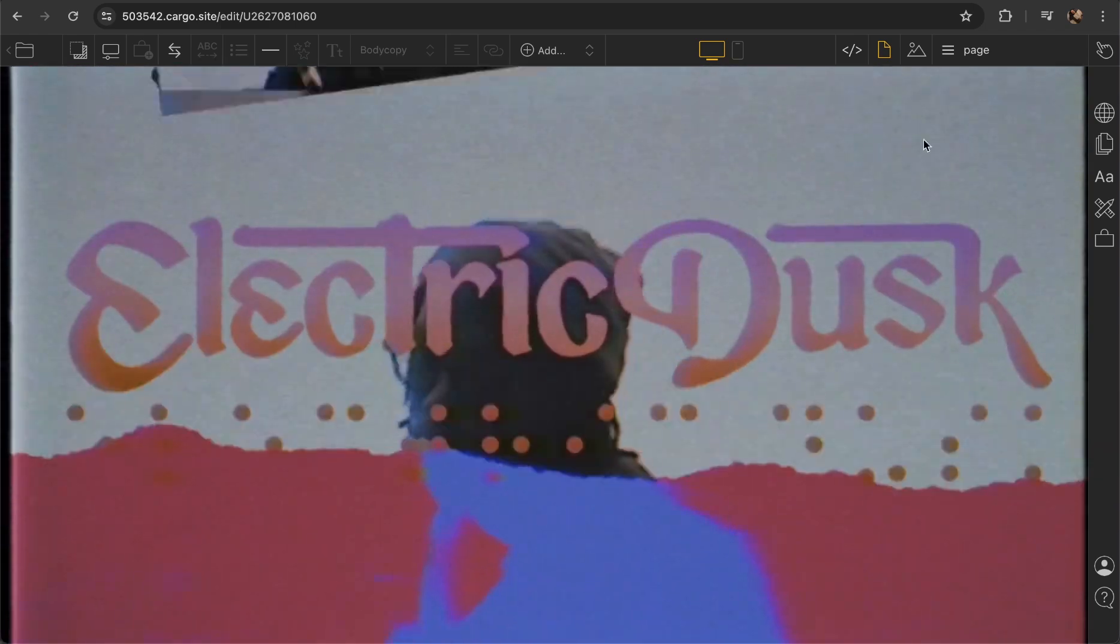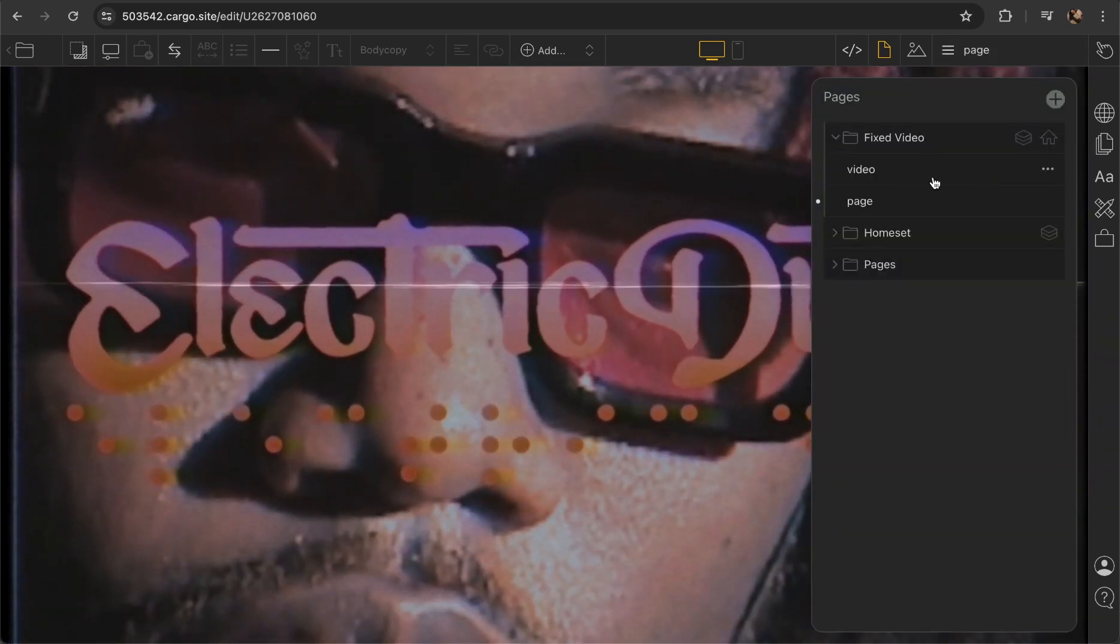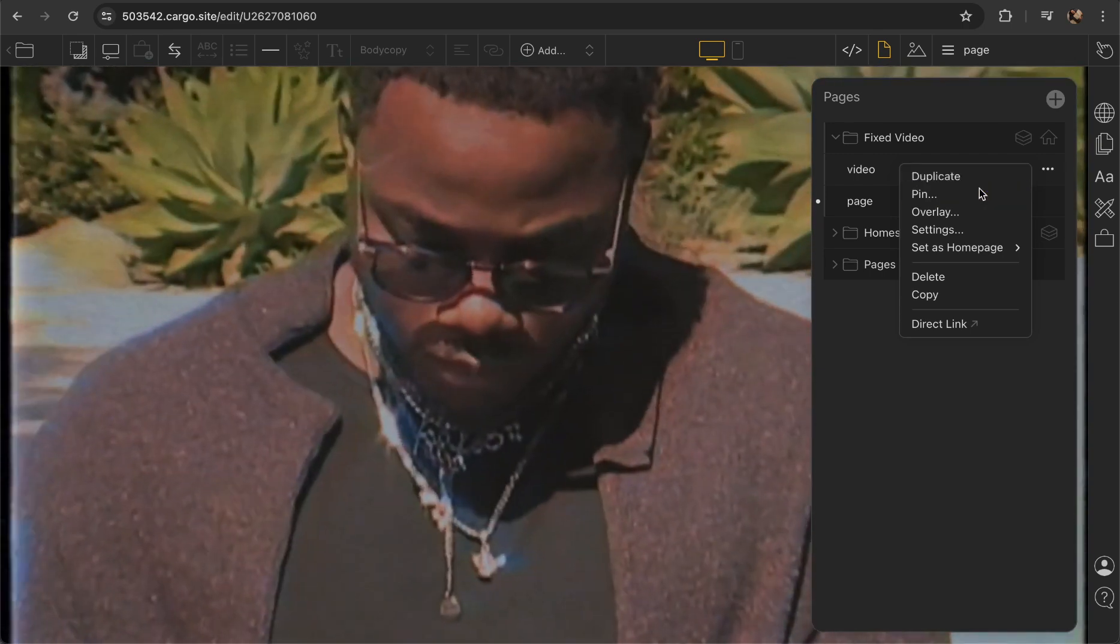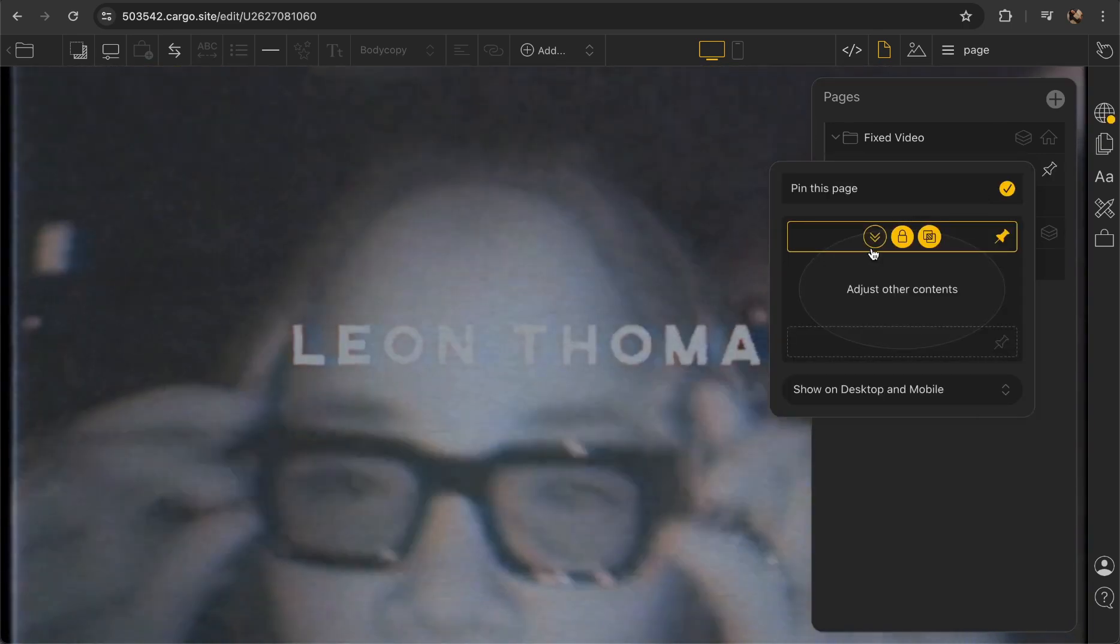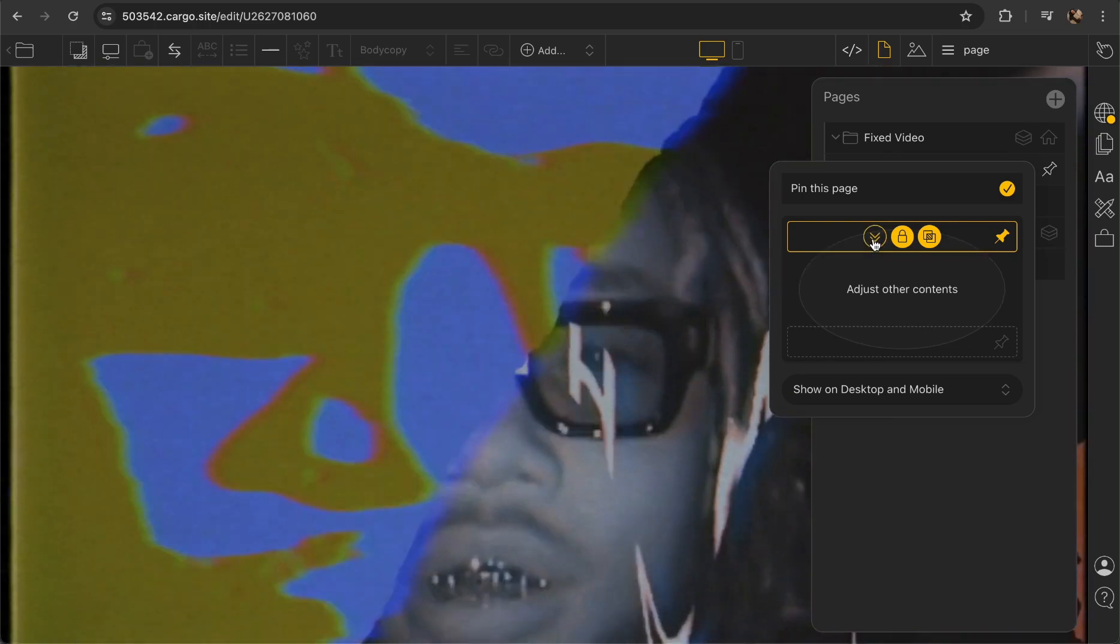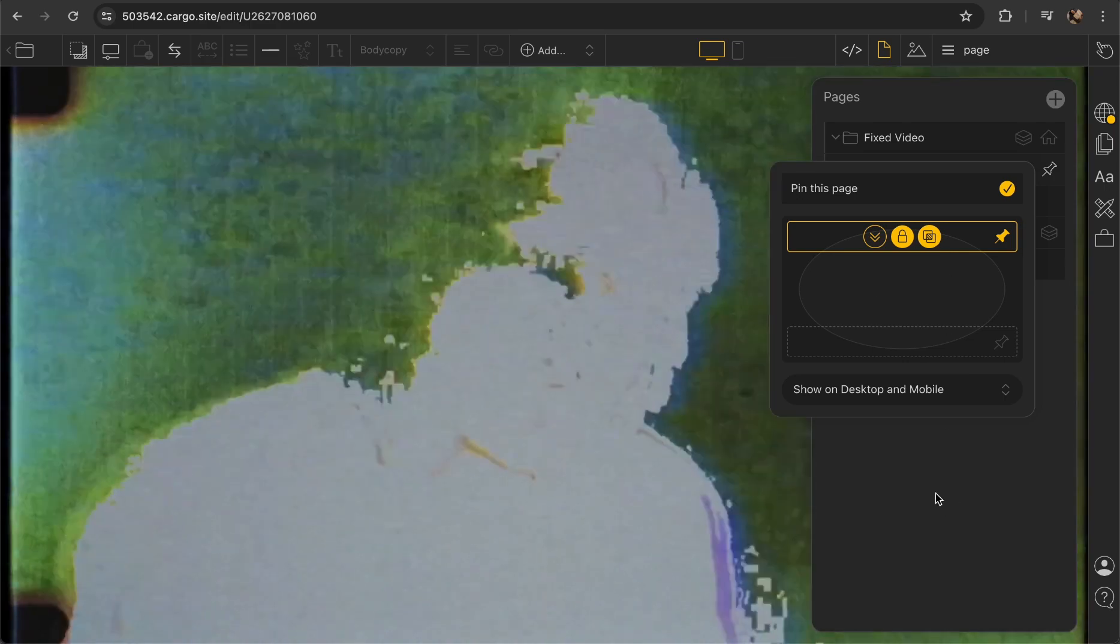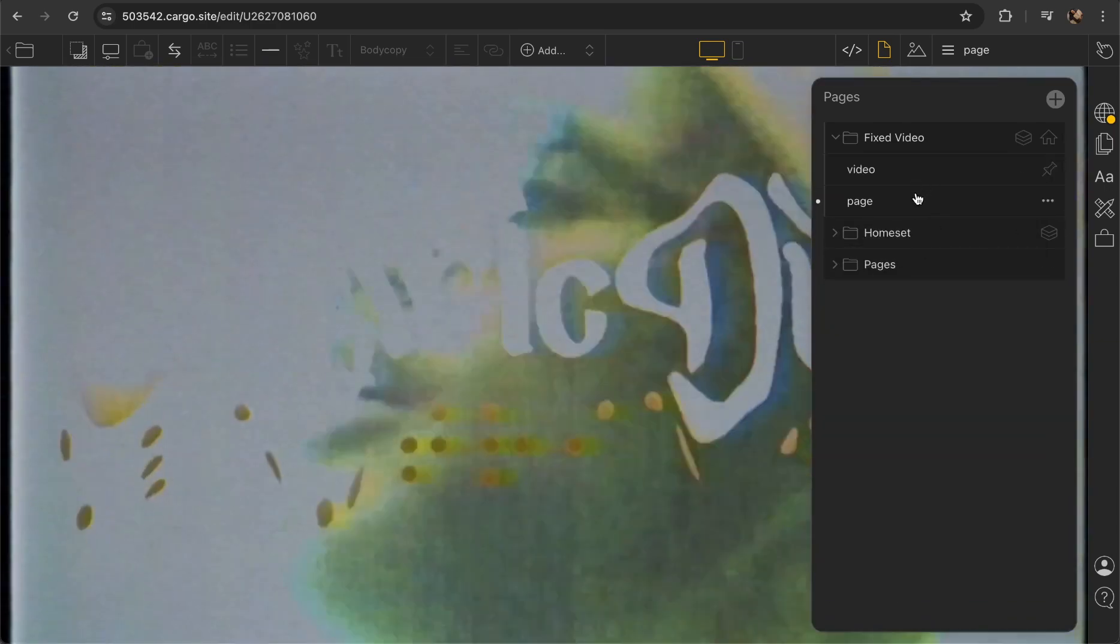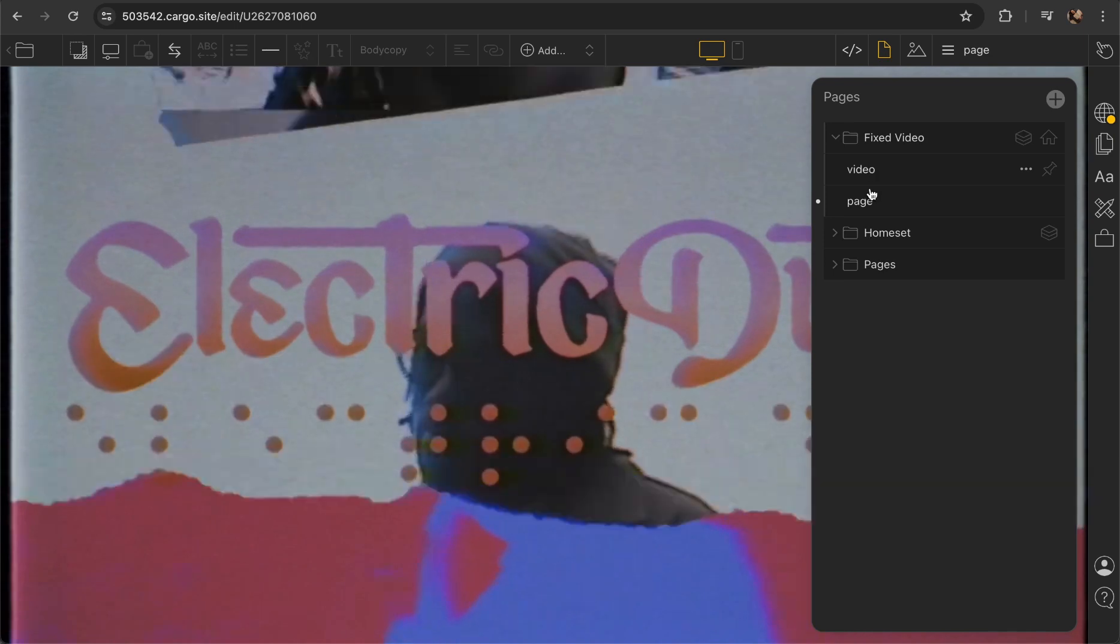First step to do is to pin your video page. So now let's click pin settings and this is what you should see. You should not click this adjust other content thing but the rest should be enabled. All right, so the video is pinned.